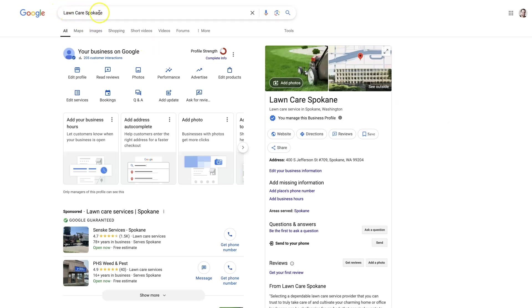You just do a search for the business name up here. Then if you're logged into the correct email account, it should show up here and it should say that you manage this business.